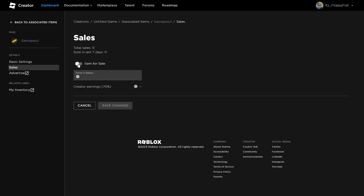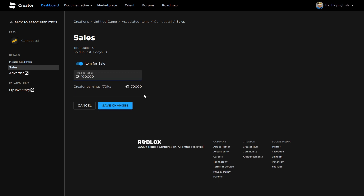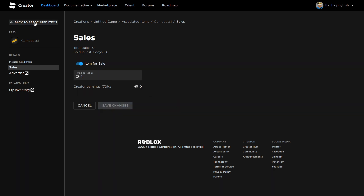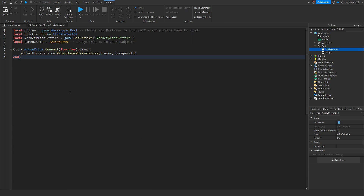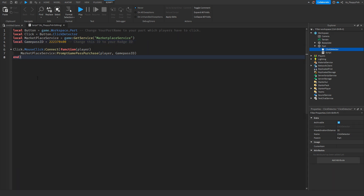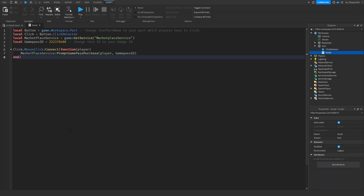Once you've created the game pass, click on it, select 'Item for Sale', and set the price — for example 100,000 Robux or 1,000 Robux; for this tutorial we'll set it to 1. Click Save Changes. Then go back to Associated Items, click Passes, click the three dots on your pass, click 'Copy Asset ID', and bring that ID back to Roblox Studio. Replace the game pass ID in the code with your new ID.